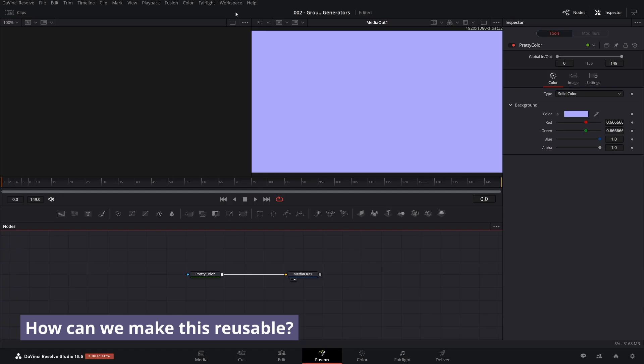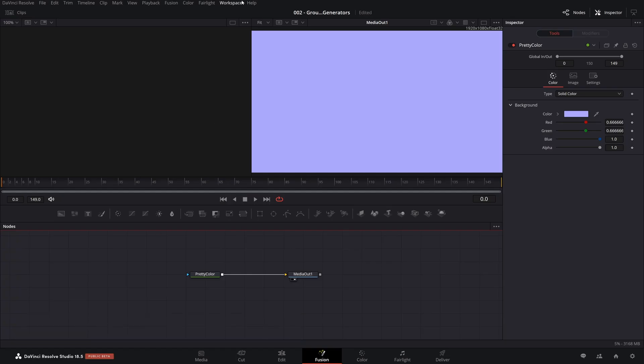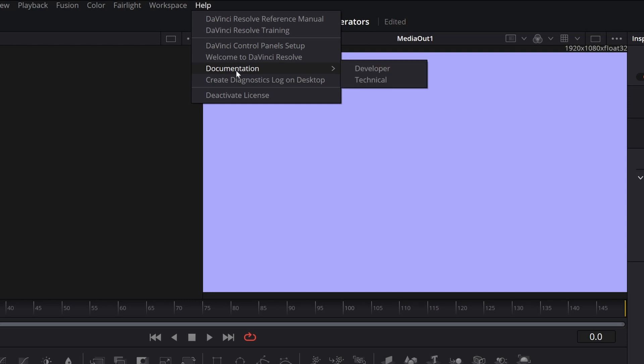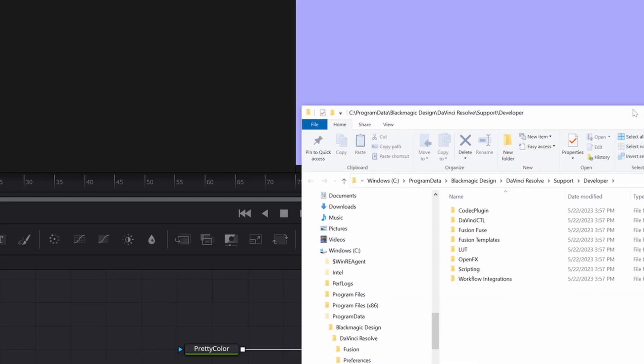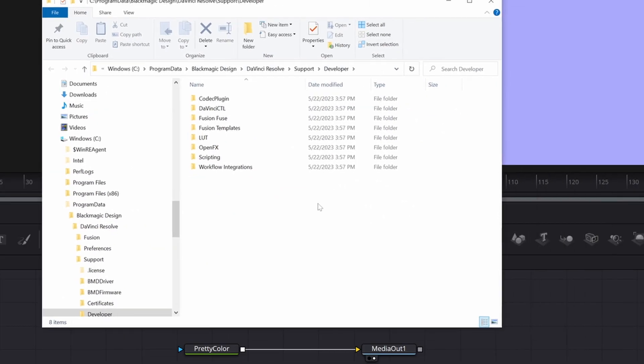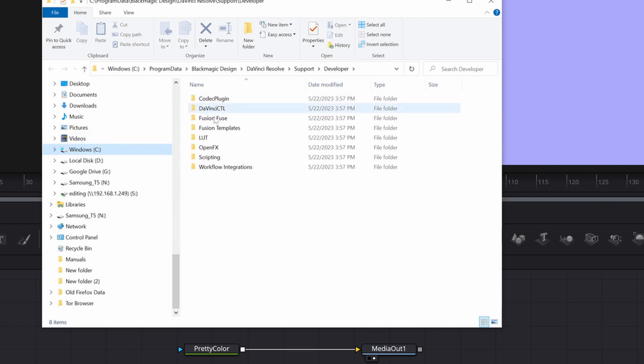Let's come back here to resolve. Go up to help and go down to the documentation. This is something I hadn't really looked at for the longest time, but it's pretty helpful. Click on developer, and that's going to bring up on your file system the place where you can go and start to find readme files with more details.